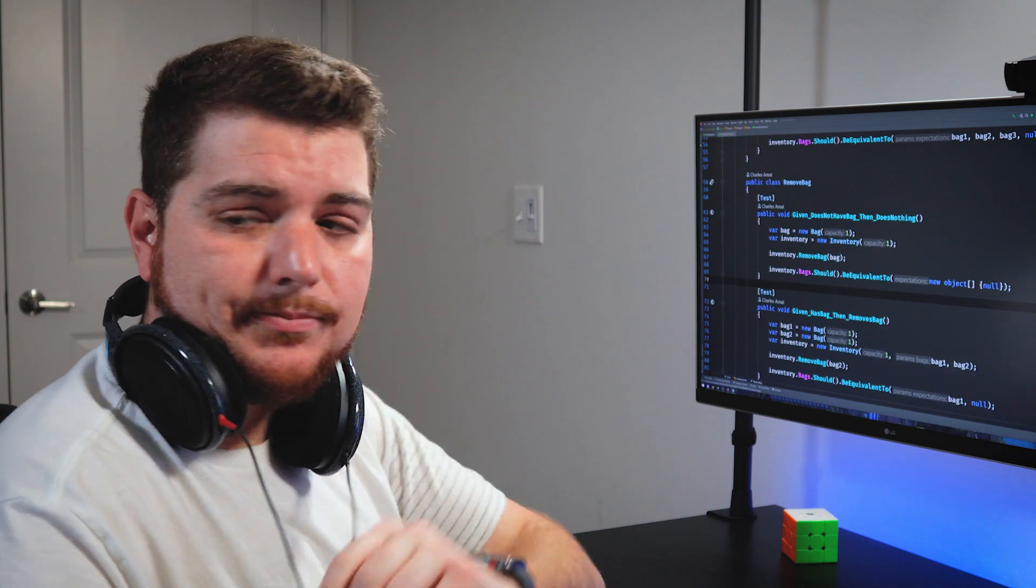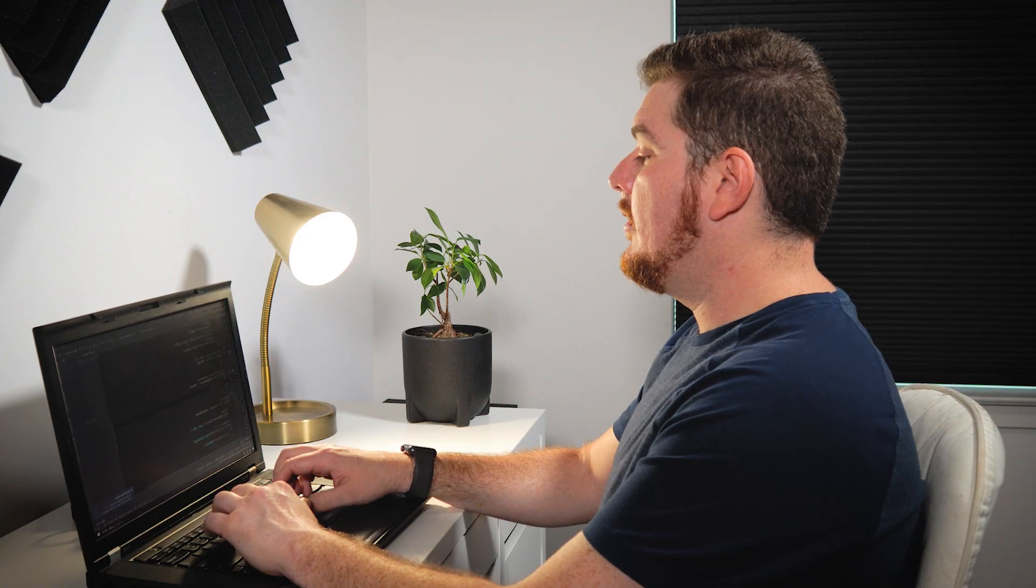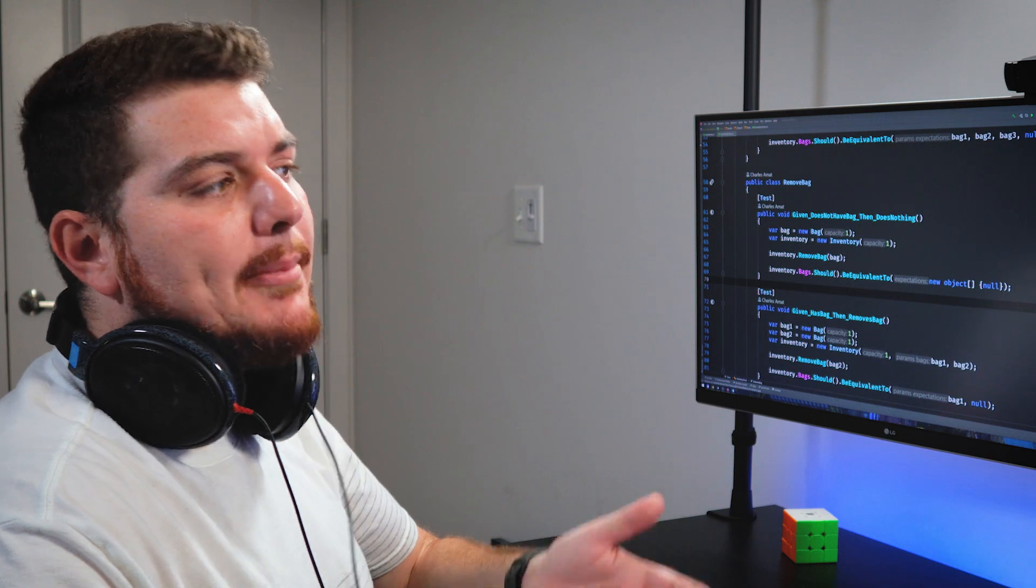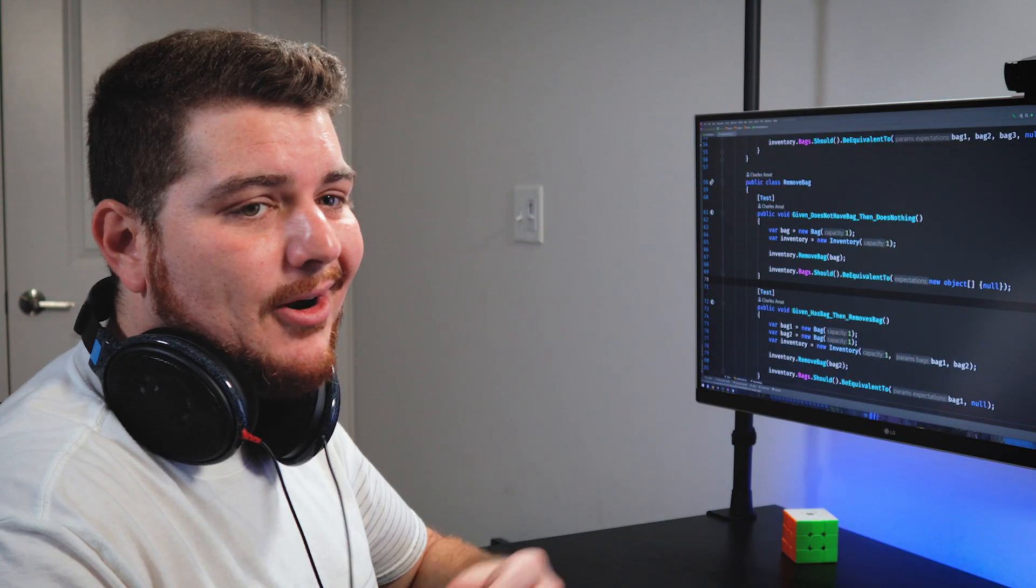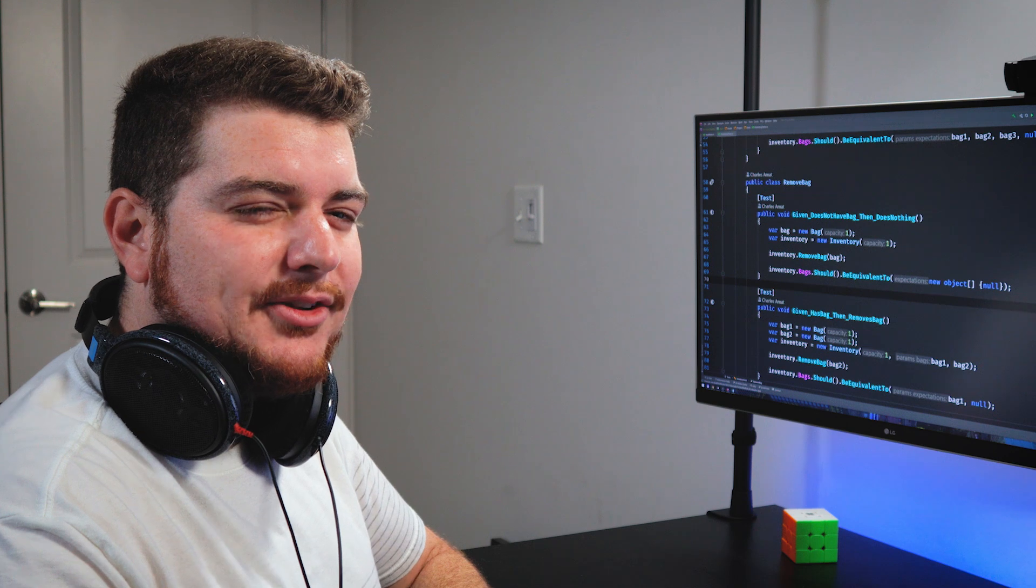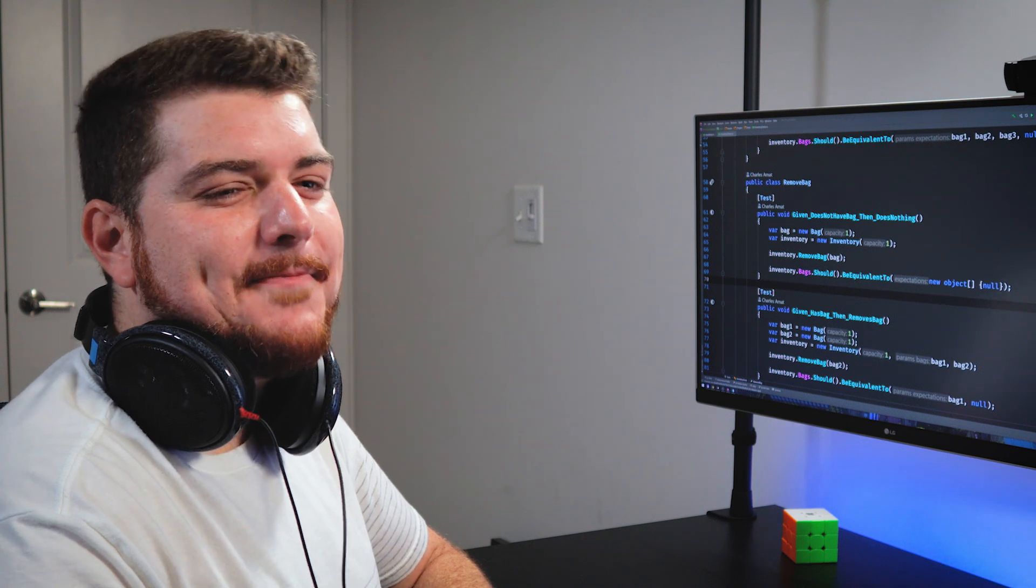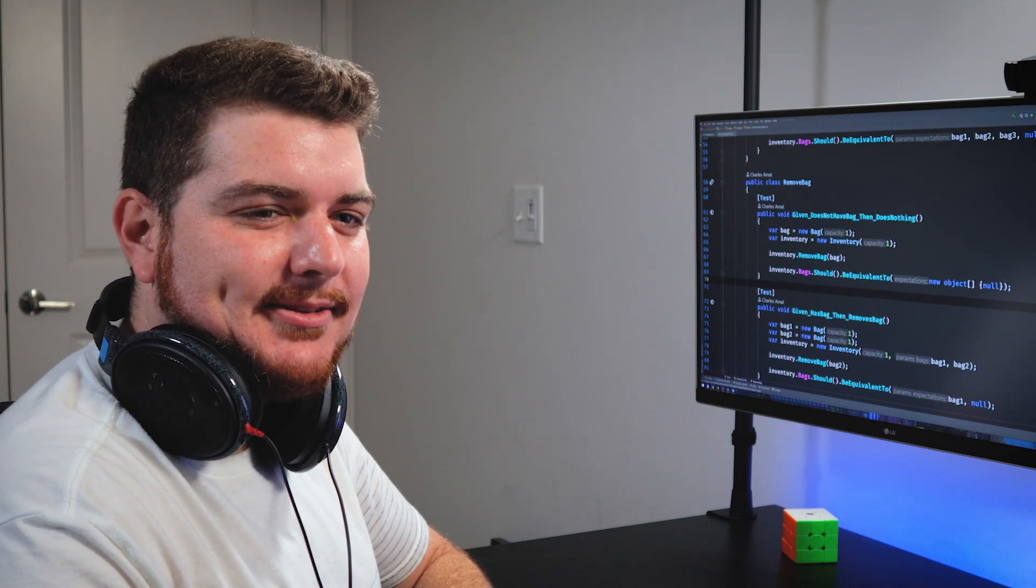Hey Charles, you got a second? Sure man, what's up? Well, I've been writing these unit tests just like you showed me, but I don't know man, they're starting to feel kind of messy. Let me take a look.